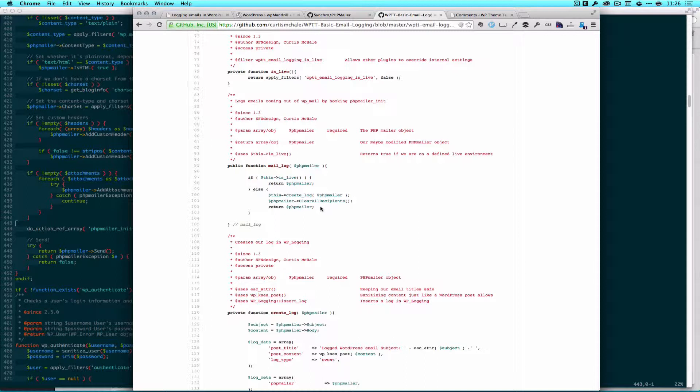There's some other suggestions on Stack Exchange that say you can just send back an empty object so you create a new phpmailer object that's totally empty and just send that back. That creates errors for us that doesn't work which is why we just clear all recipients. Now there's no one to send the email to and it won't work so it won't send.